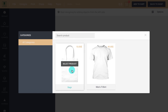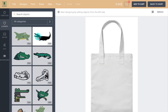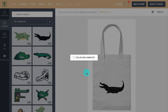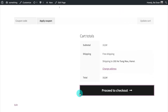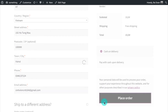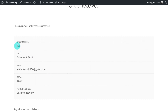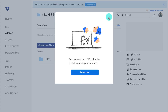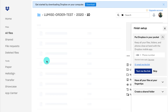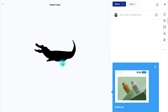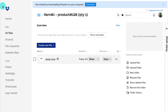Now I'm going to test if it works by creating a new order. Here is what you will see. As you can see, the design file is automatically sent to the app with sufficient information like date and order number, which helps you keep track more effortlessly.